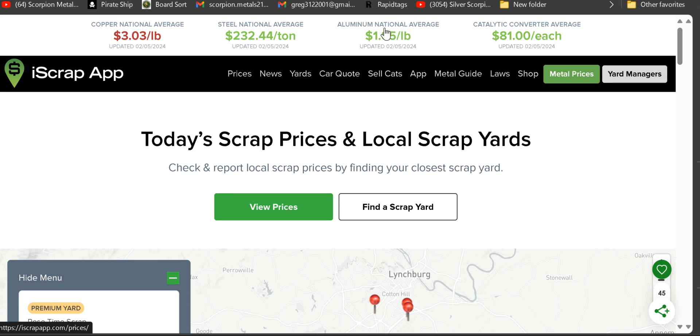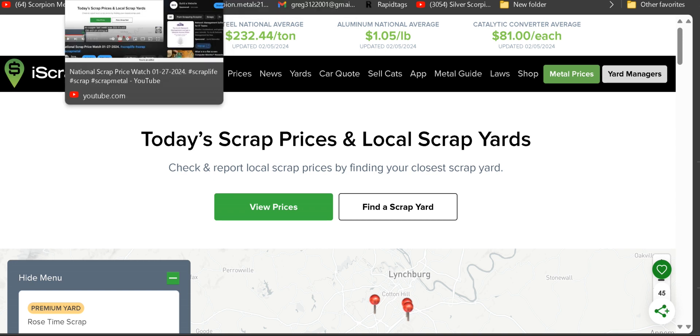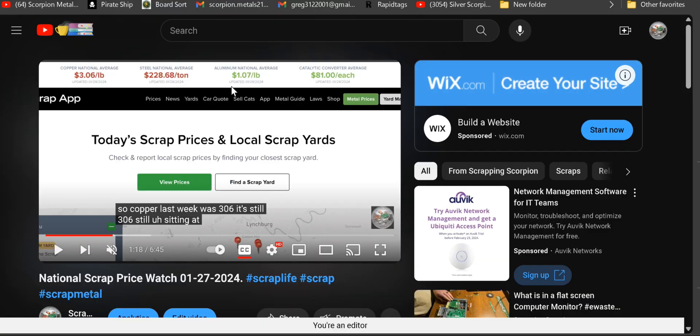The national average is still showing up there, so we're gonna check and see if that's relayed into my scrap yard yet.